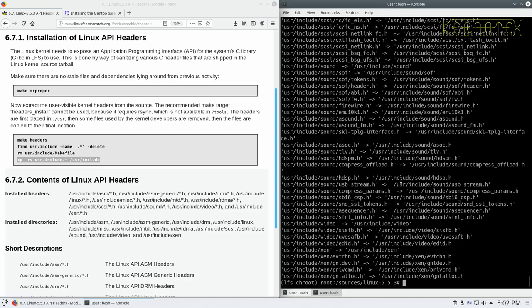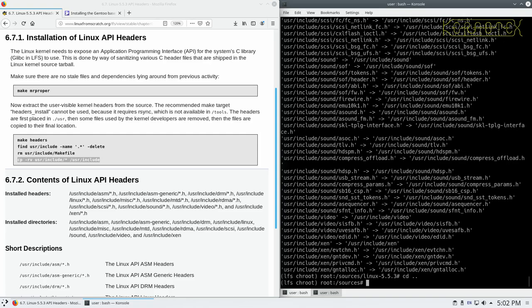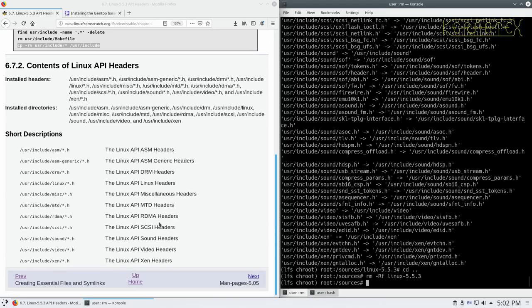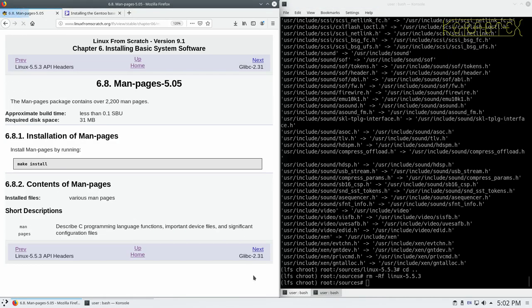Okay, so that's fairly straightforward, and we can now move on to the next package, which is man pages.